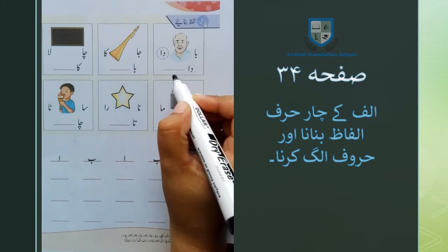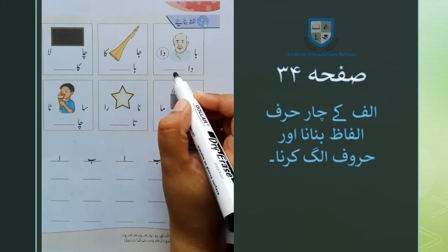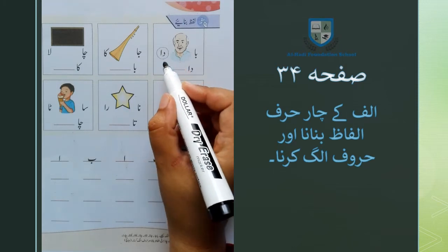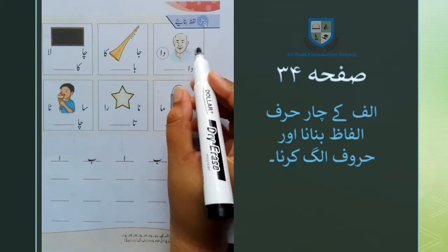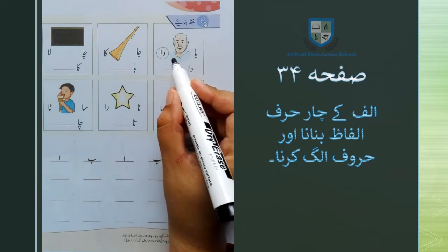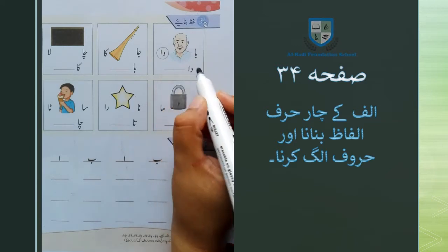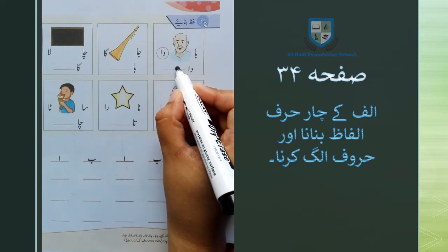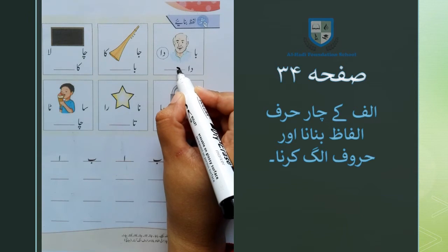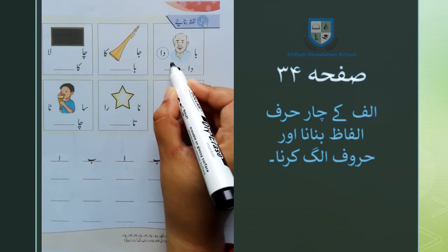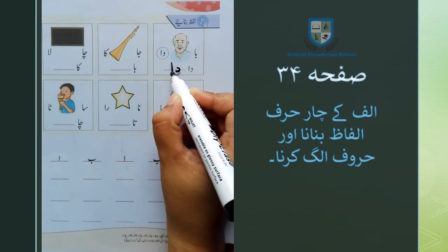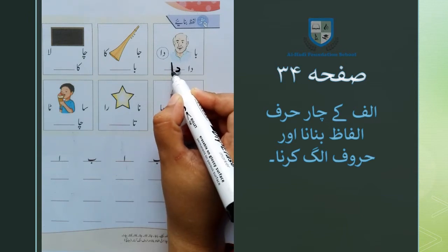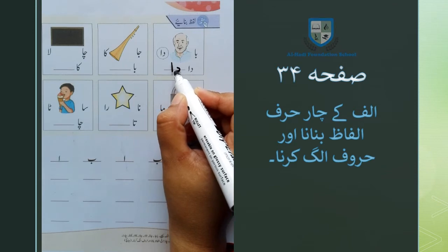جو ہم خالی جگہ میں لکھیں گے، سب سے پہلے اس لفظ کے اوپر آپ نے دائرہ بنانا ہے، اس کے بعد اس لفظ کو دی گئی خالی جگہ میں لکھنا ہے۔ ڈالہ لکھ دا کے ساتھ جب ڈالہ لکھ دا لکھیں گے تو لفظ دادا بن جائے گا۔